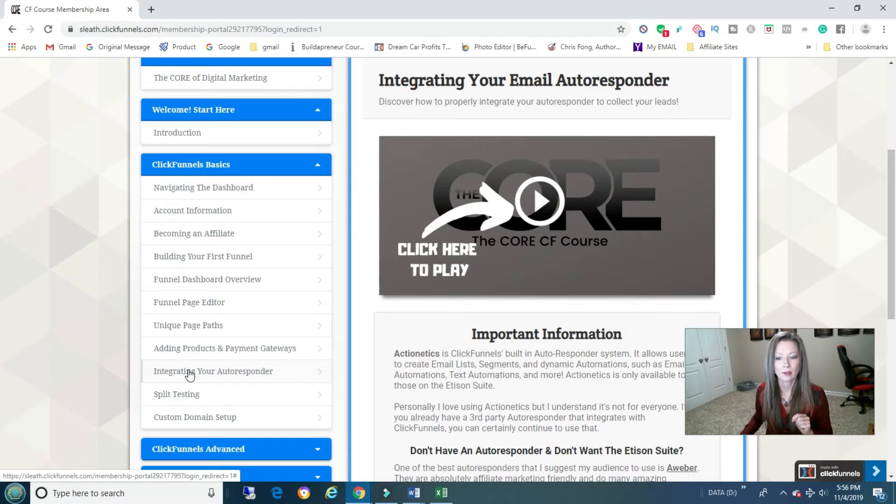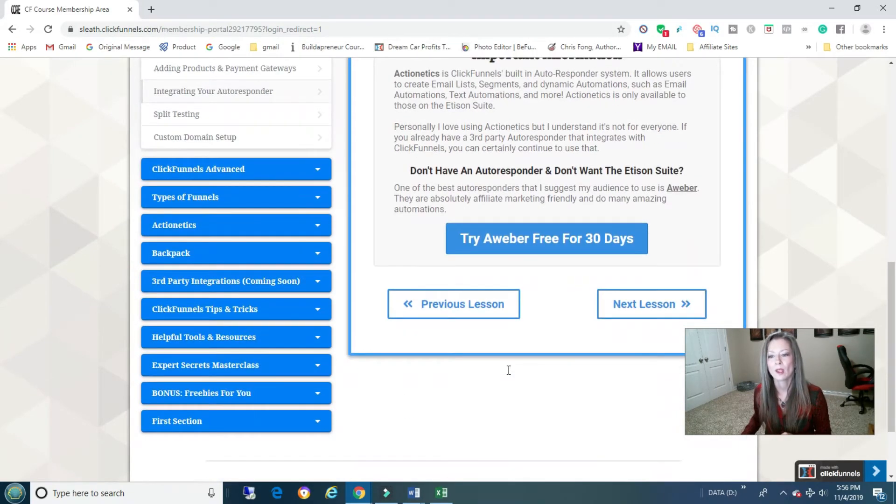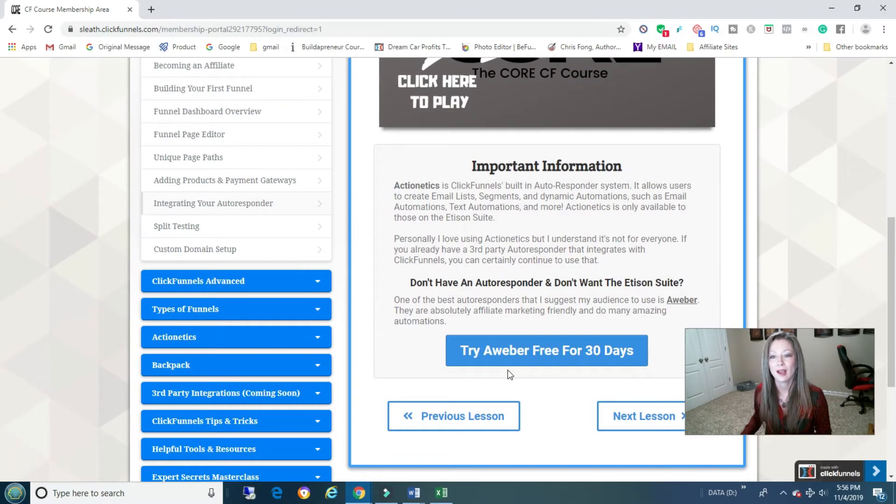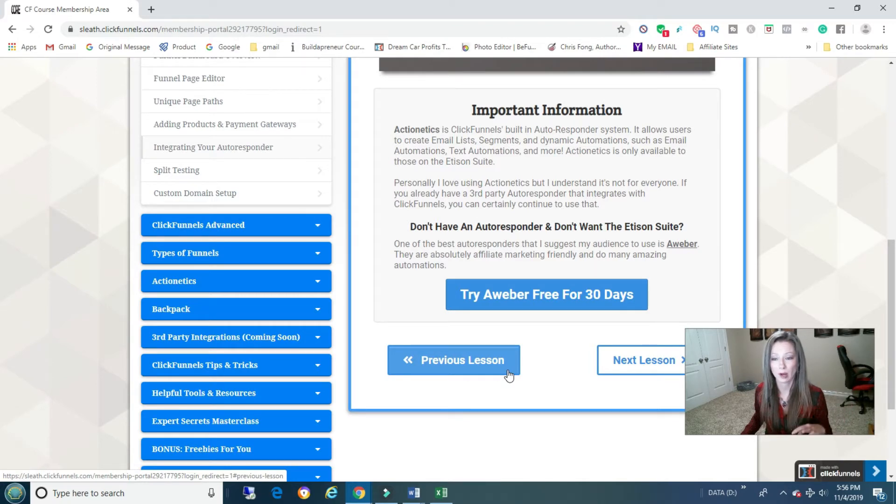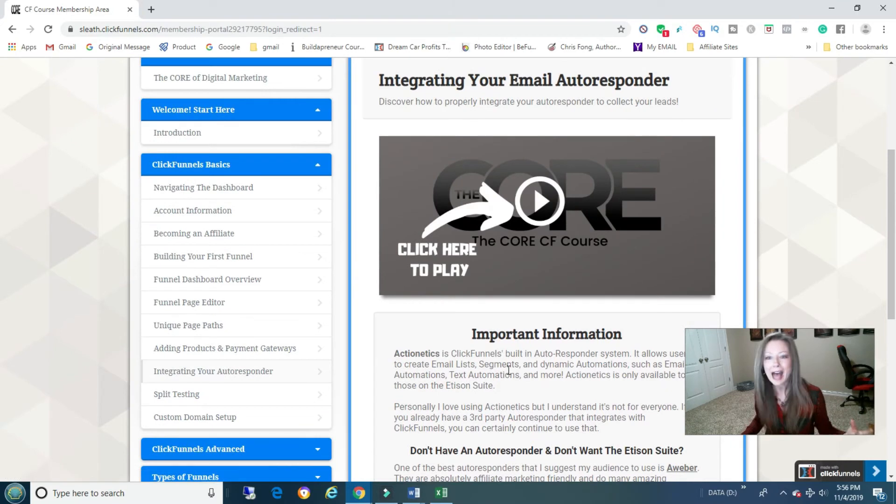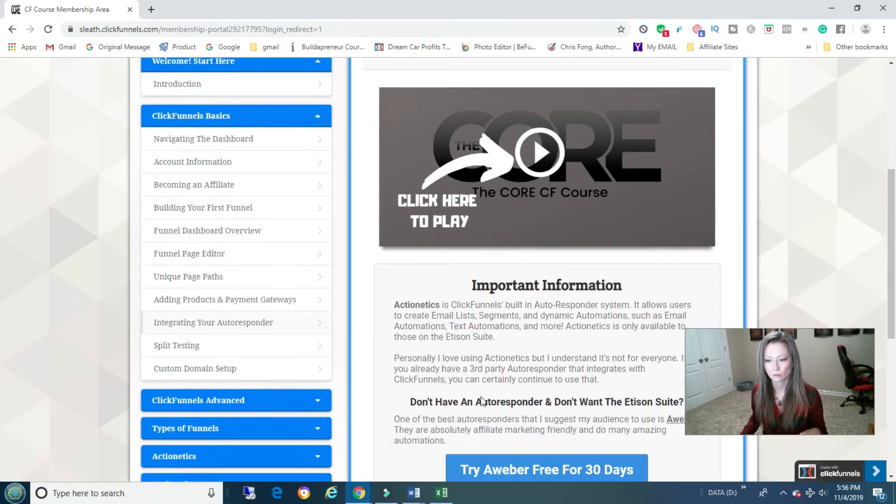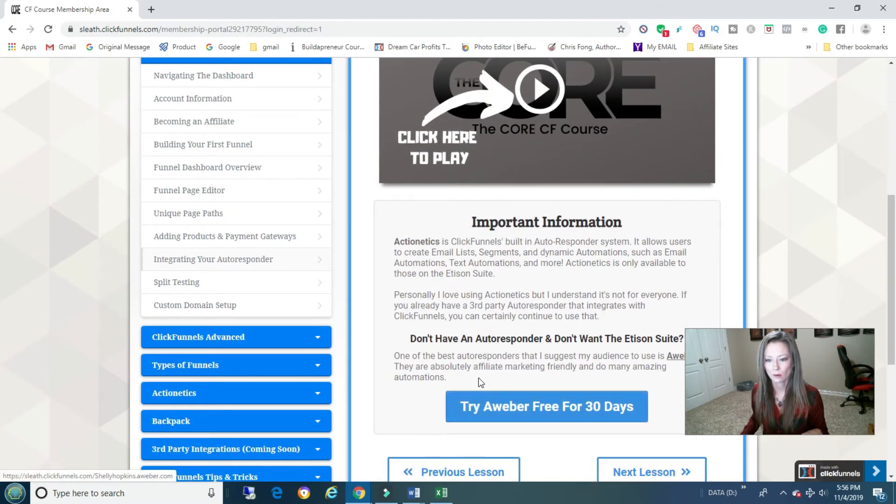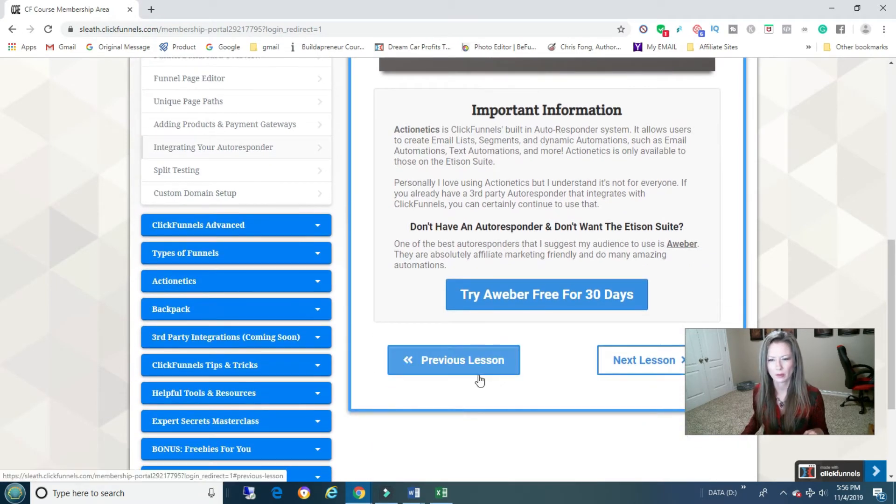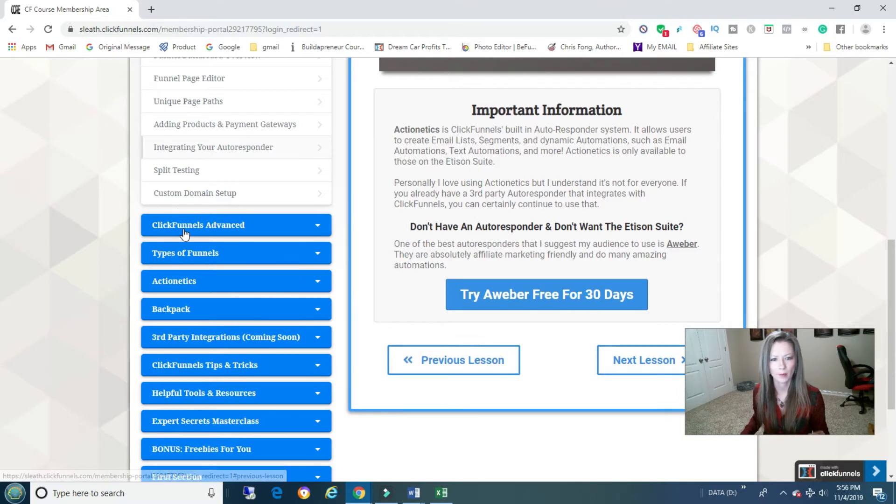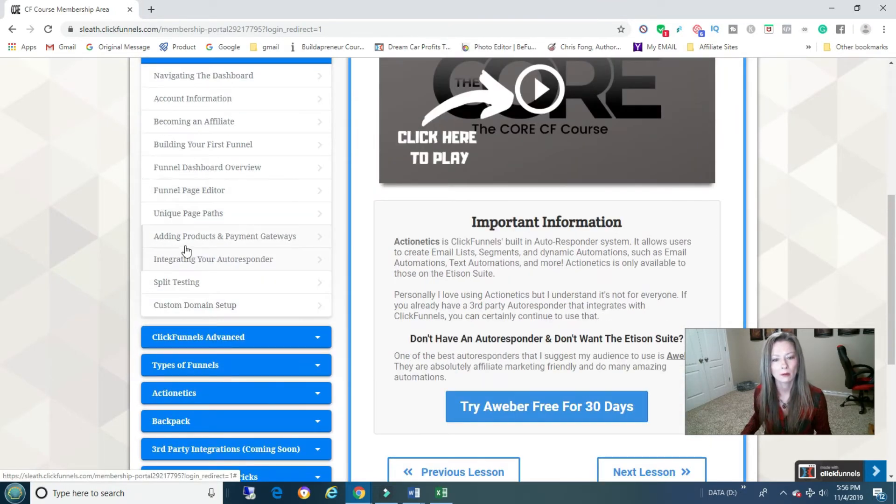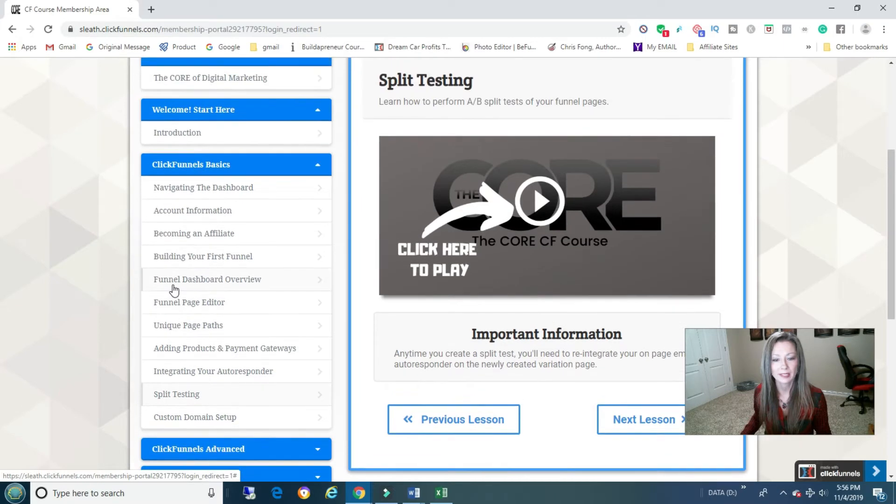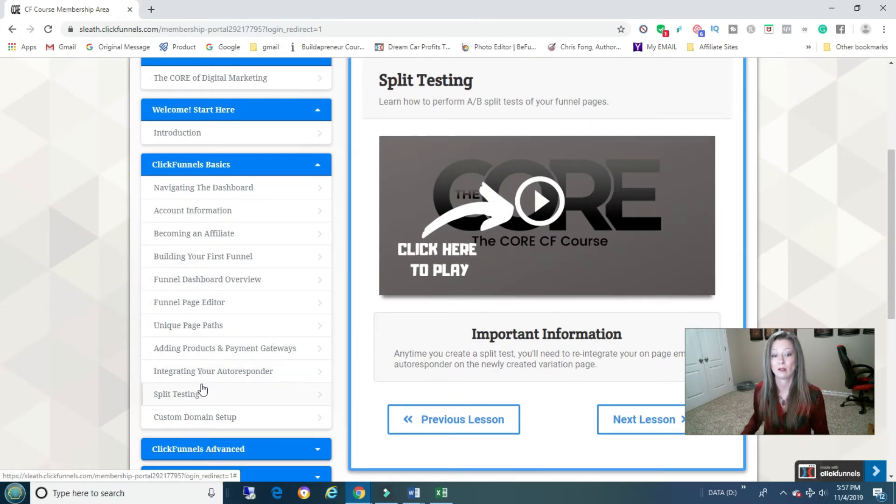I think this is cool because it shows you how to integrate your autoresponder. I had a bunch of issues, like a bunch of issues whenever I first did mine, so I had to keep going out for help and calling people for help. So this is actually pretty cool. I think there's a couple you can choose from too. And then split testing shows you how to do that, which is cool because I didn't ever know how to do that.